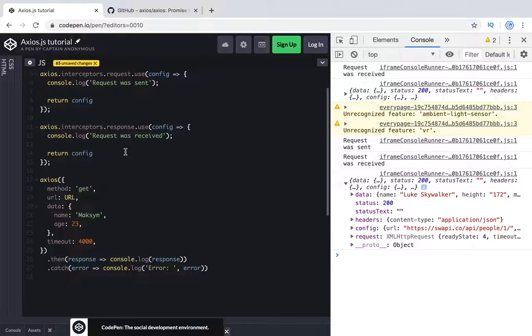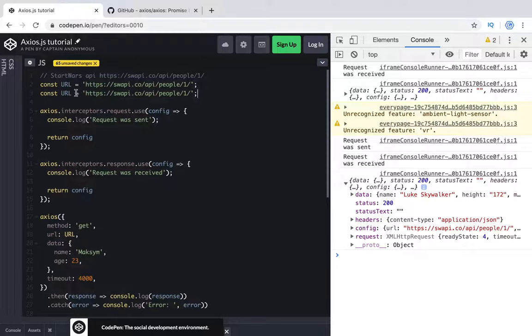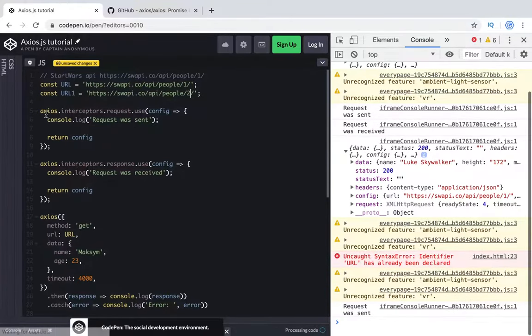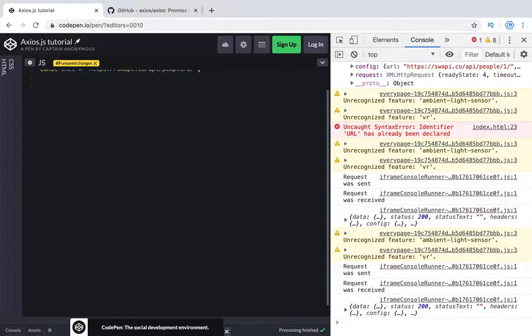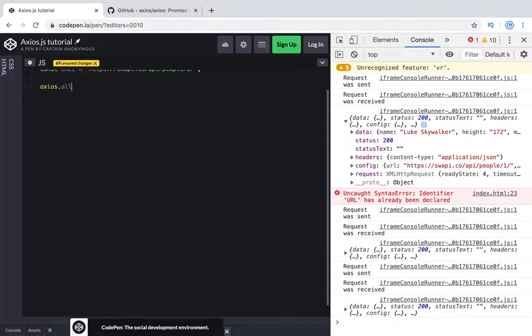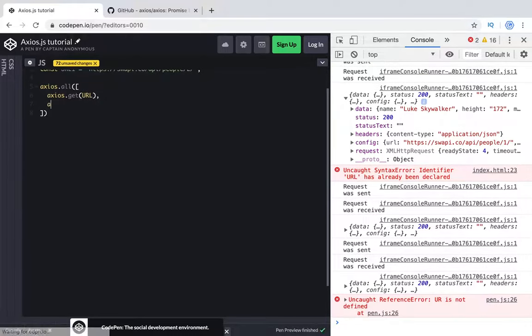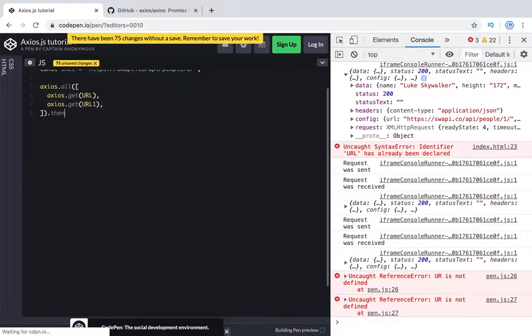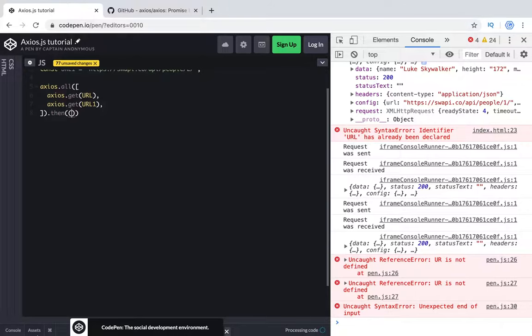And the last part what I want to mention here, it's how to do a few requests at one time, simultaneously. For example, we need to make calls to get two users. It will be URL one for first user and for second URL two. With axios we can use the all method, pass an array and here axios get URL. After that we will have a response, it's promise, then. Let's take a look what we will get.